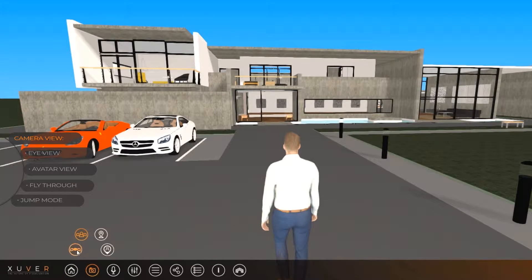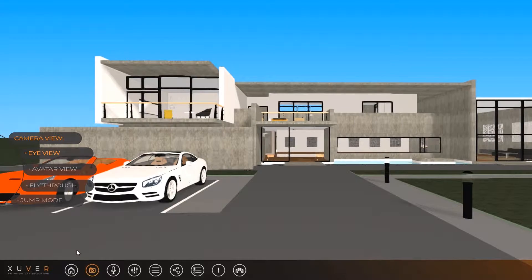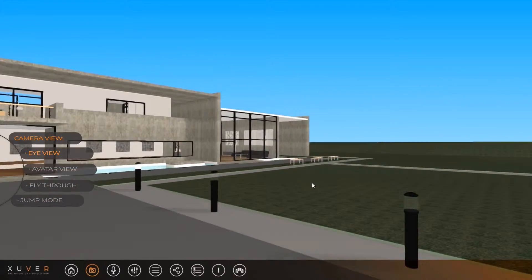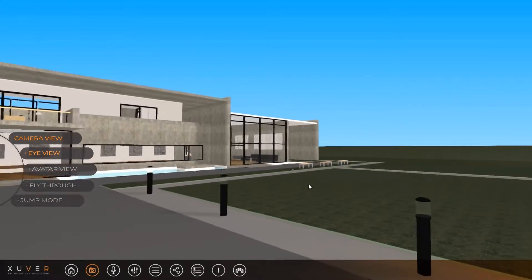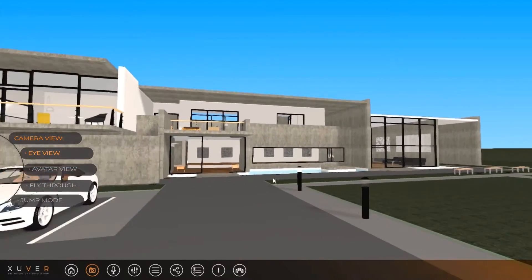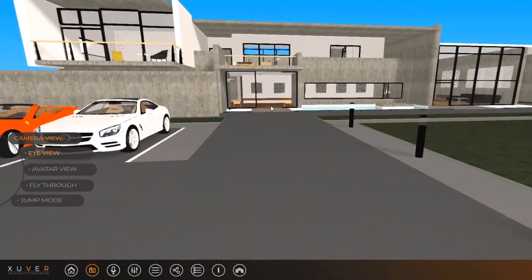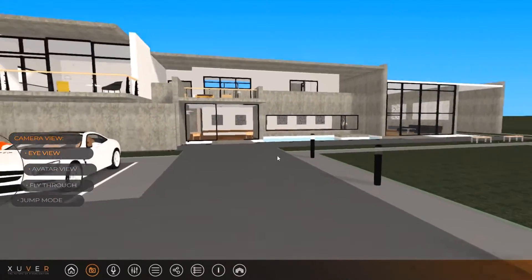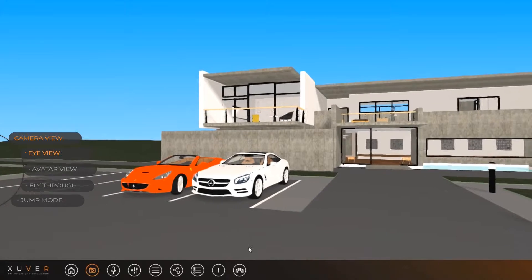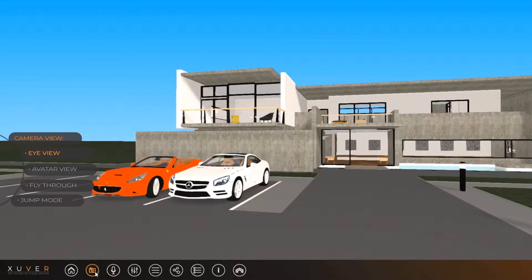The camera view menu has a few different options. The first of them are the eye view and the avatar view.